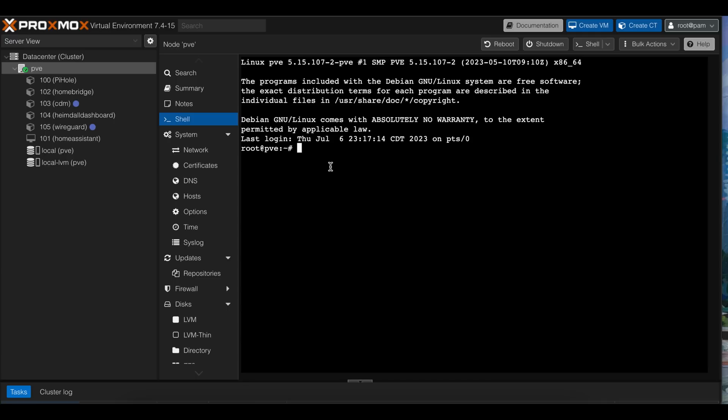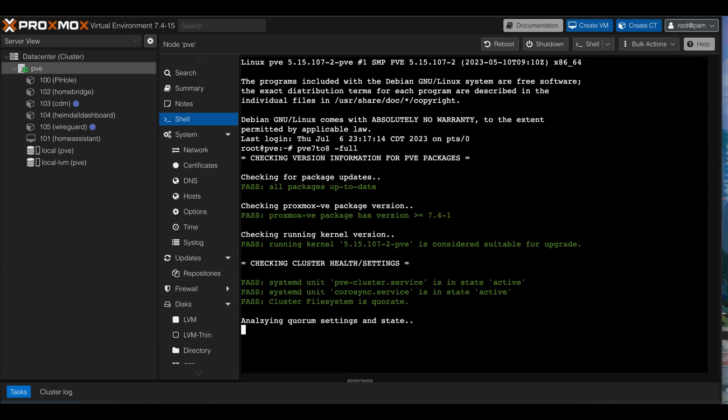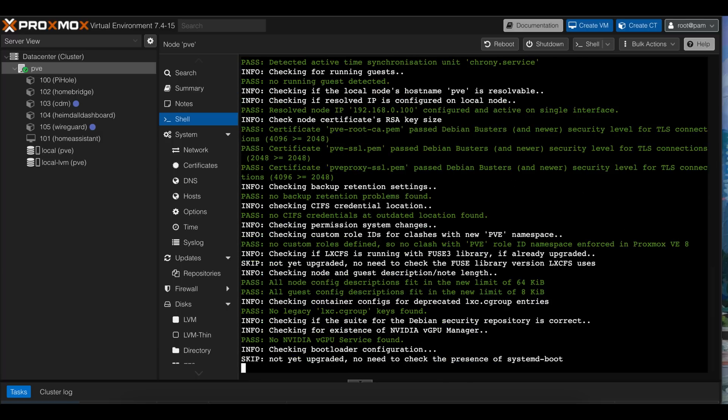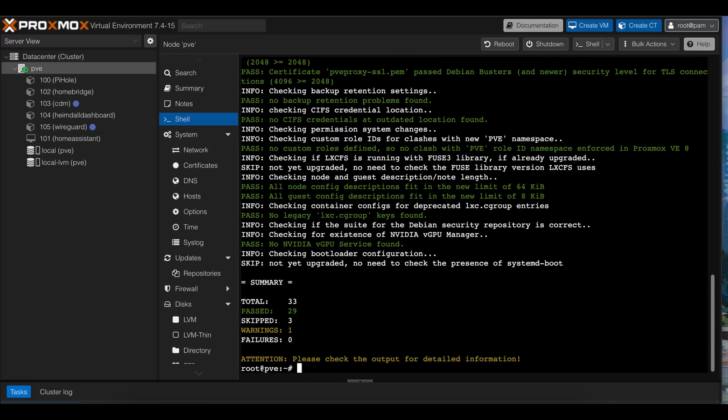I've already run the apt update and apt upgrade commands. So if you're running Proxmox 7.4.15, you'll already have an upgrade script that checks for possible conflicts or issues. You can run it with the command PVE728 space dash full. I'll have all the commands in the description for you folks to copy and paste. I do that too.